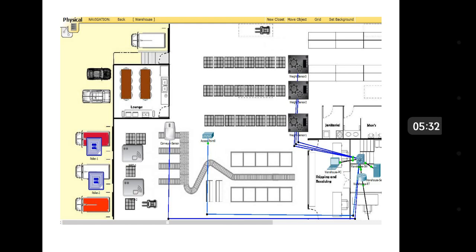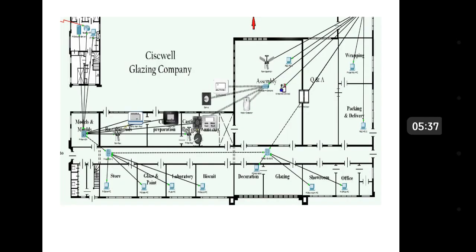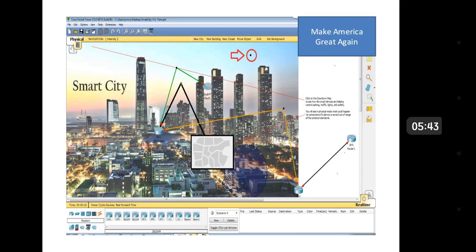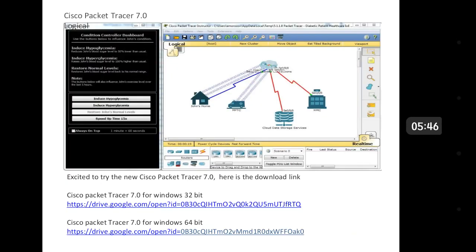Packet Tracer 7.0 supports activities that are authored in Packet Tracer 6.x and 5.x series versions. All activities included in CCNA Routing and Switching, CCNA Discovery, Exploration, and IT Essentials curricula are fully compatible with Packet Tracer 7.0.